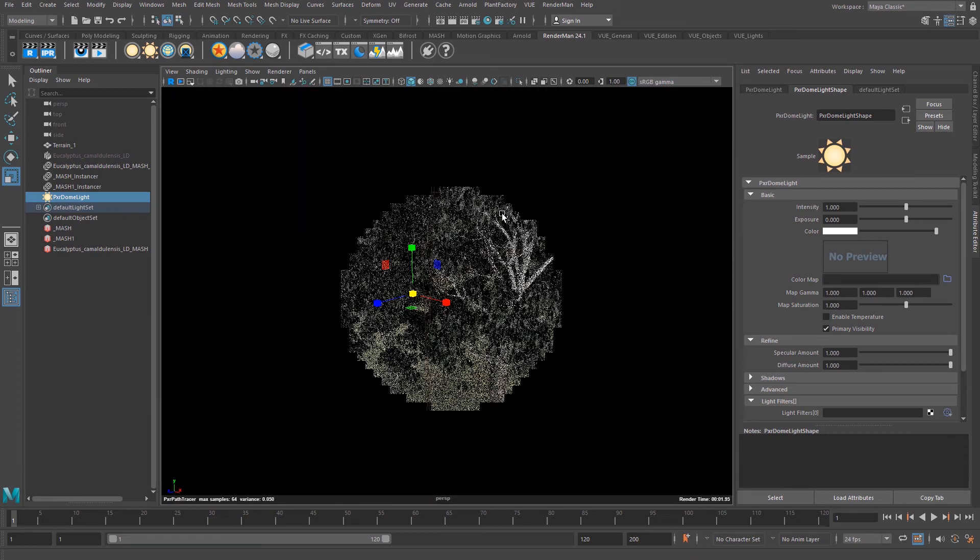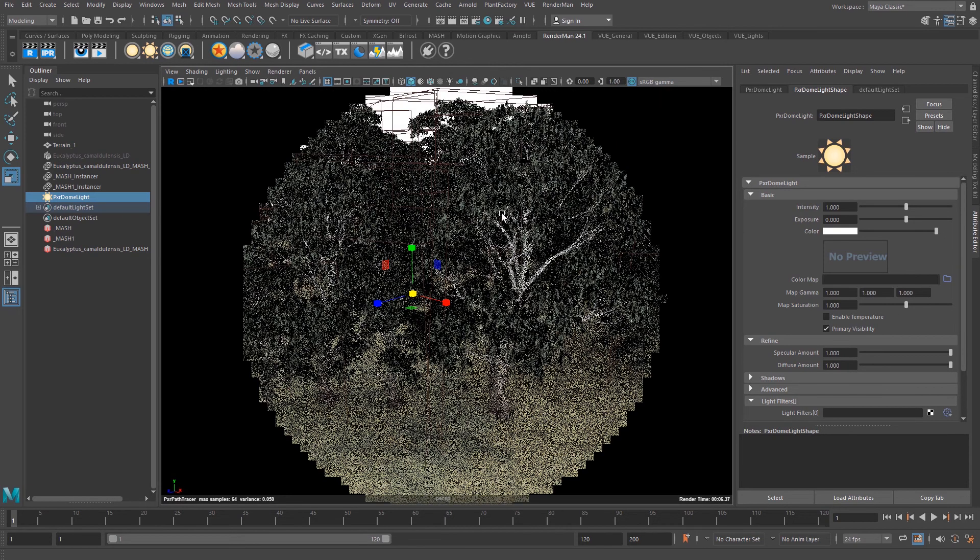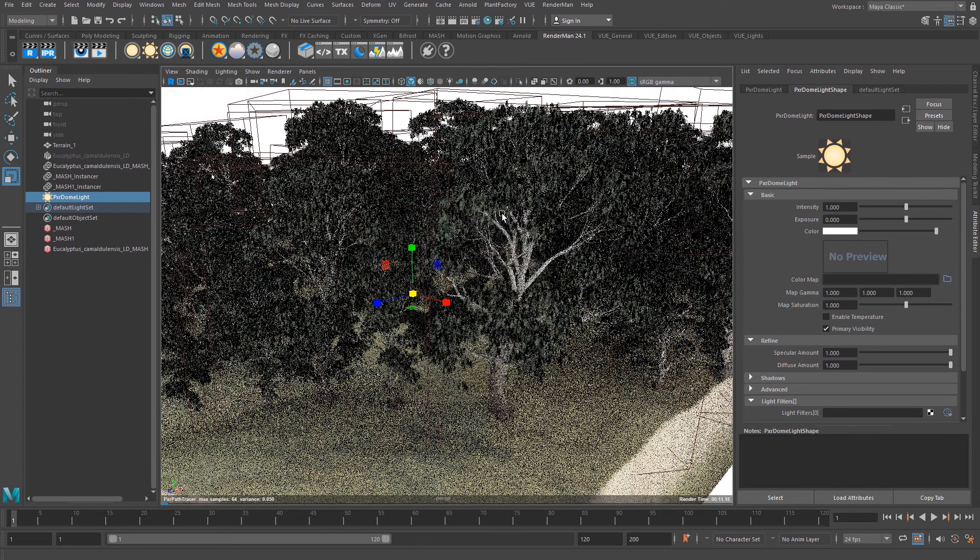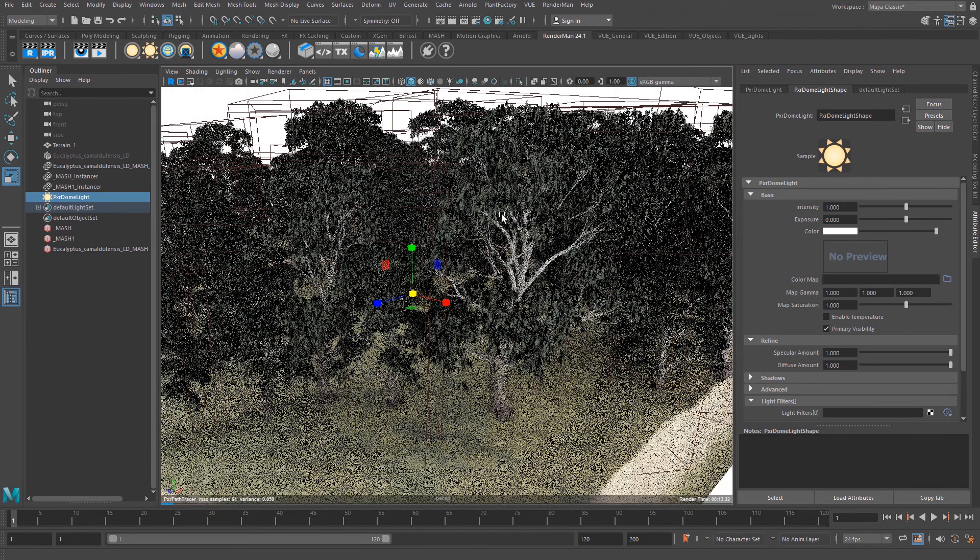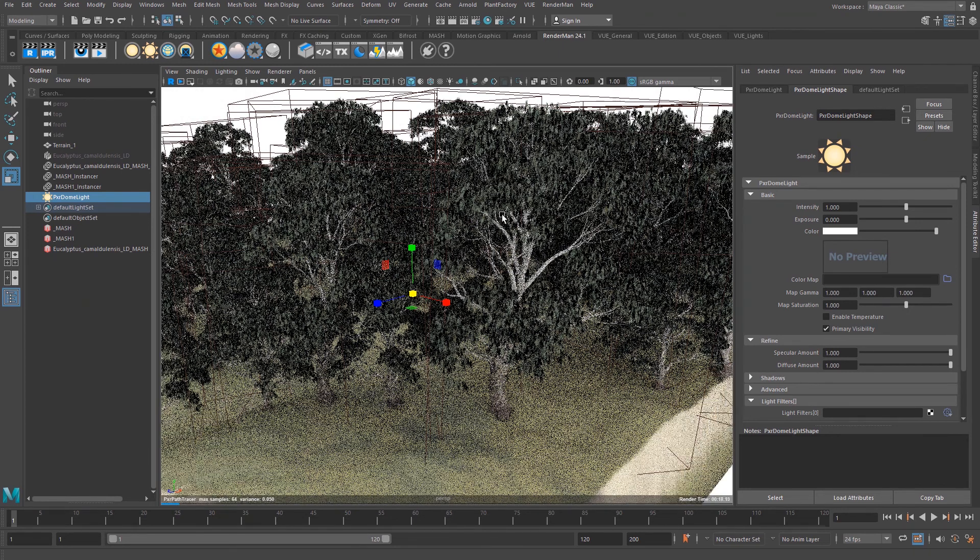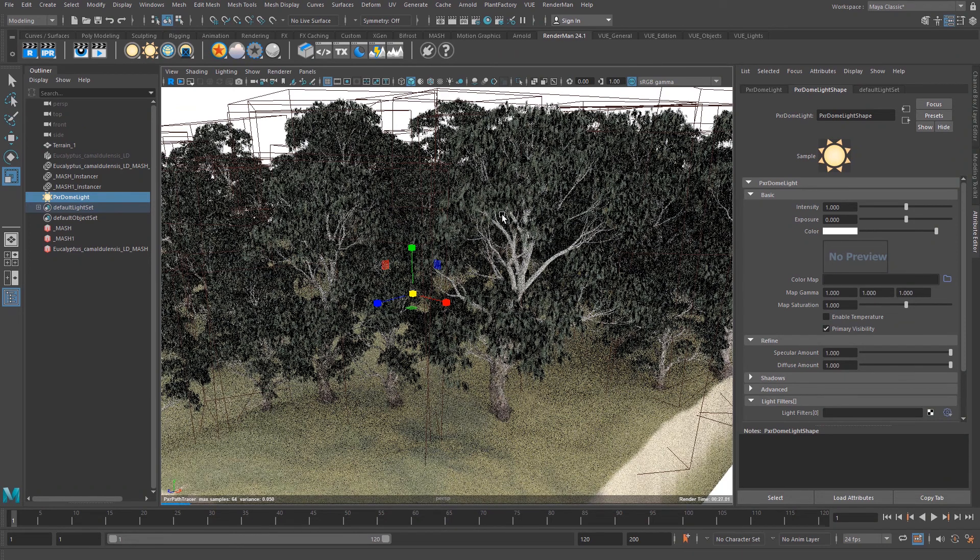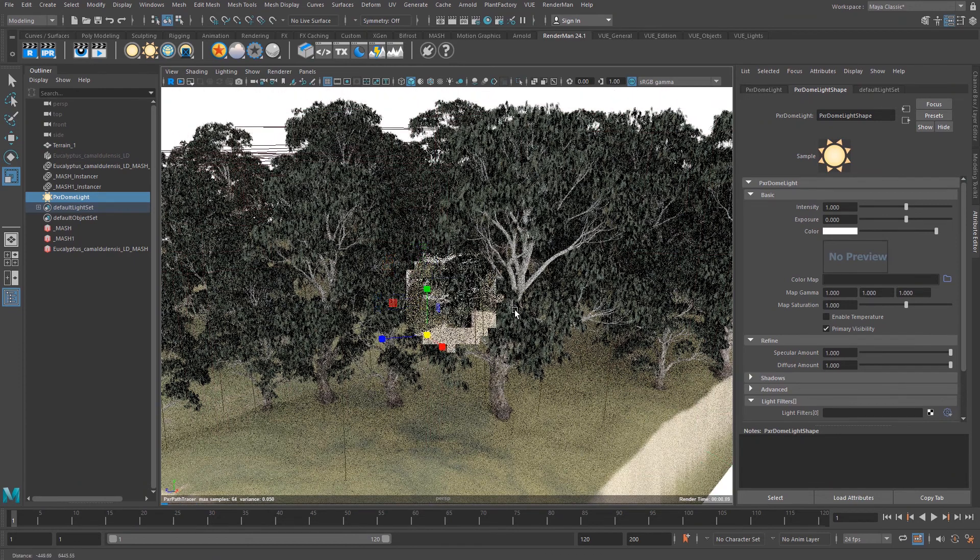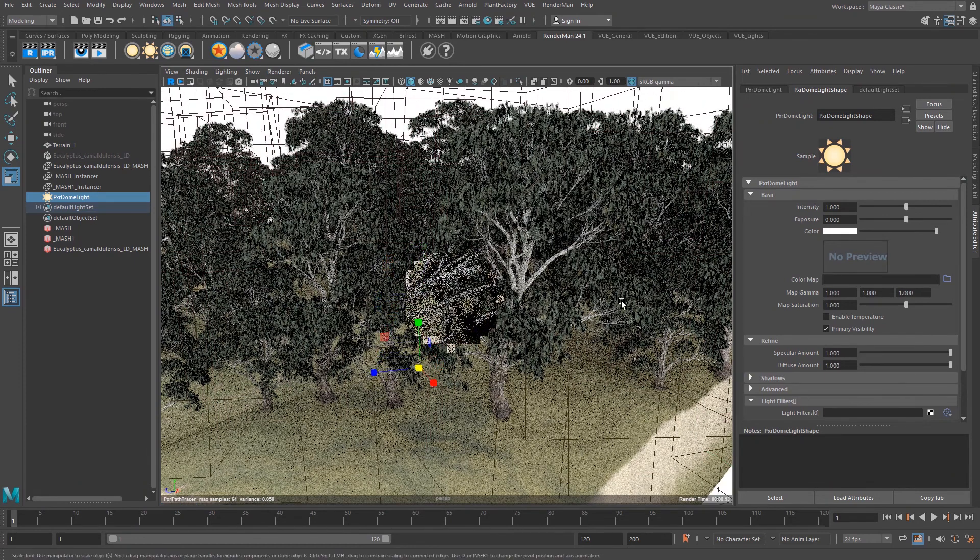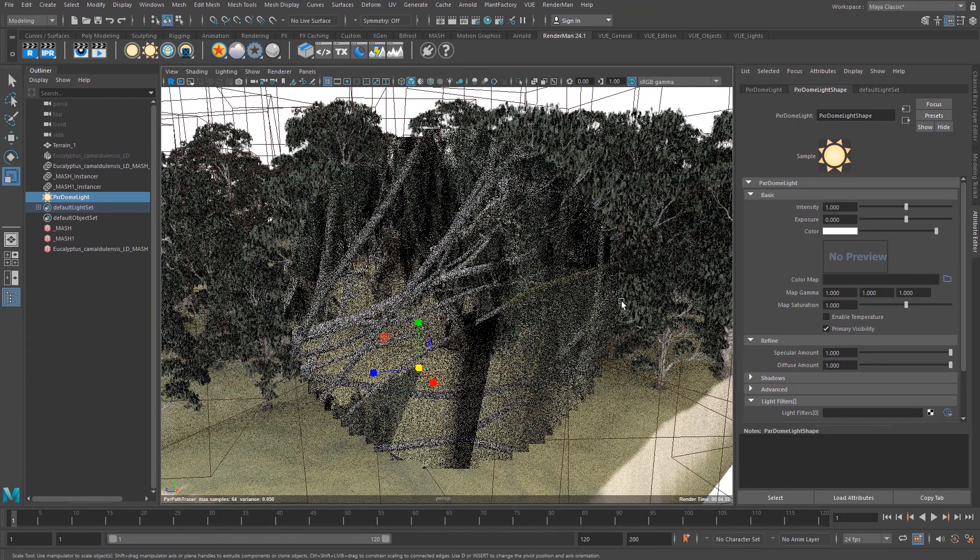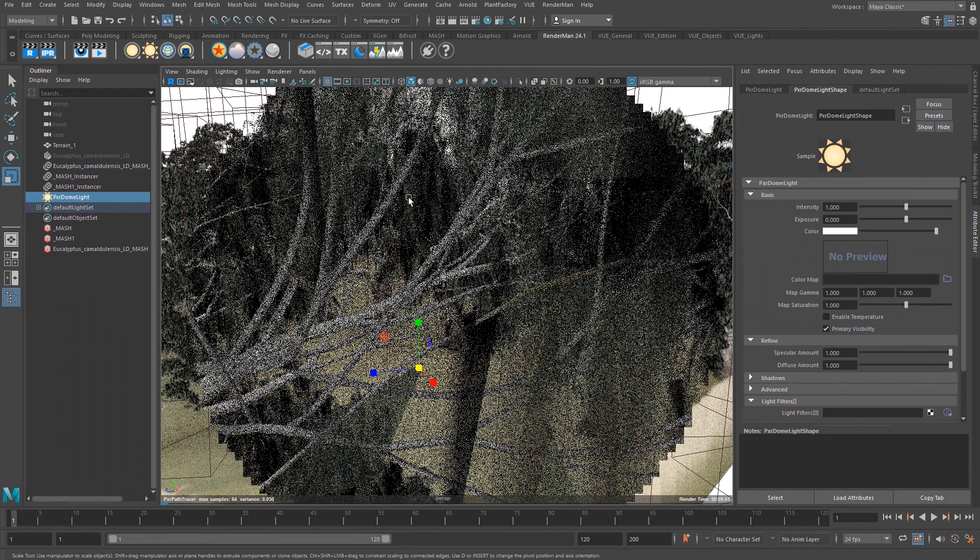As you can see, it is fast and very effective. This concludes this quick overview. If you want to learn more about Vue and how to use it with RenderMan, I invite you to visit our website. I want to thank you for your time and have a great day.